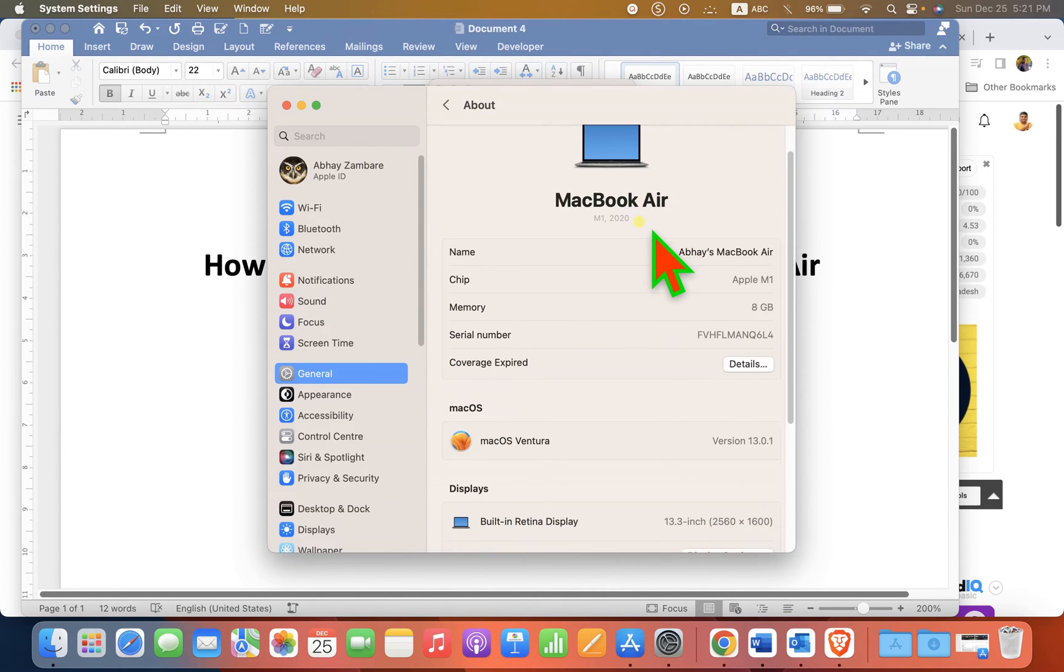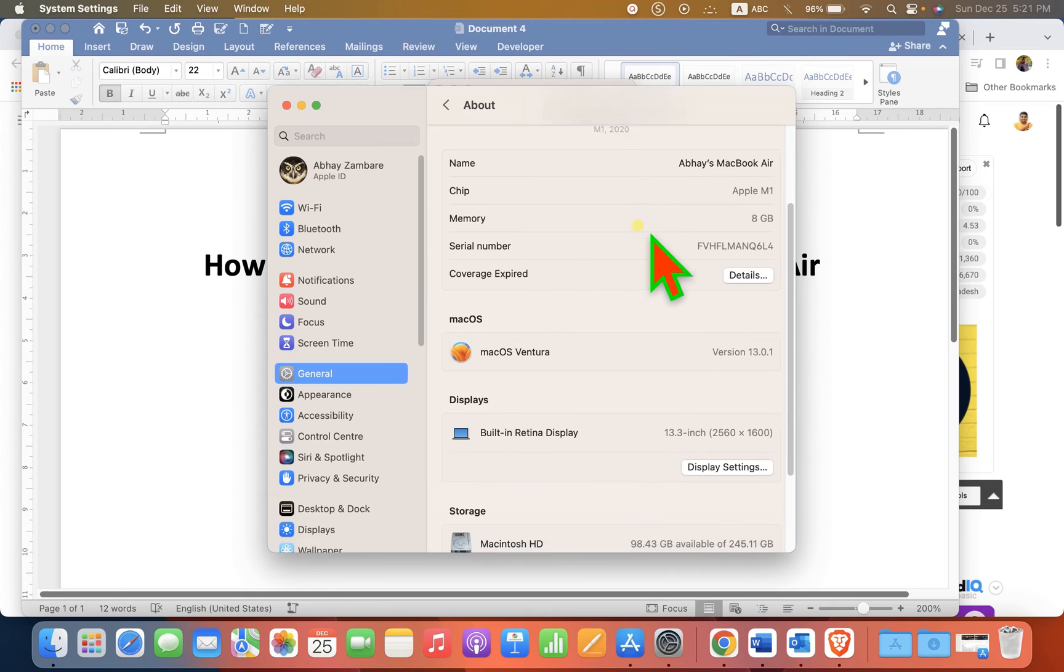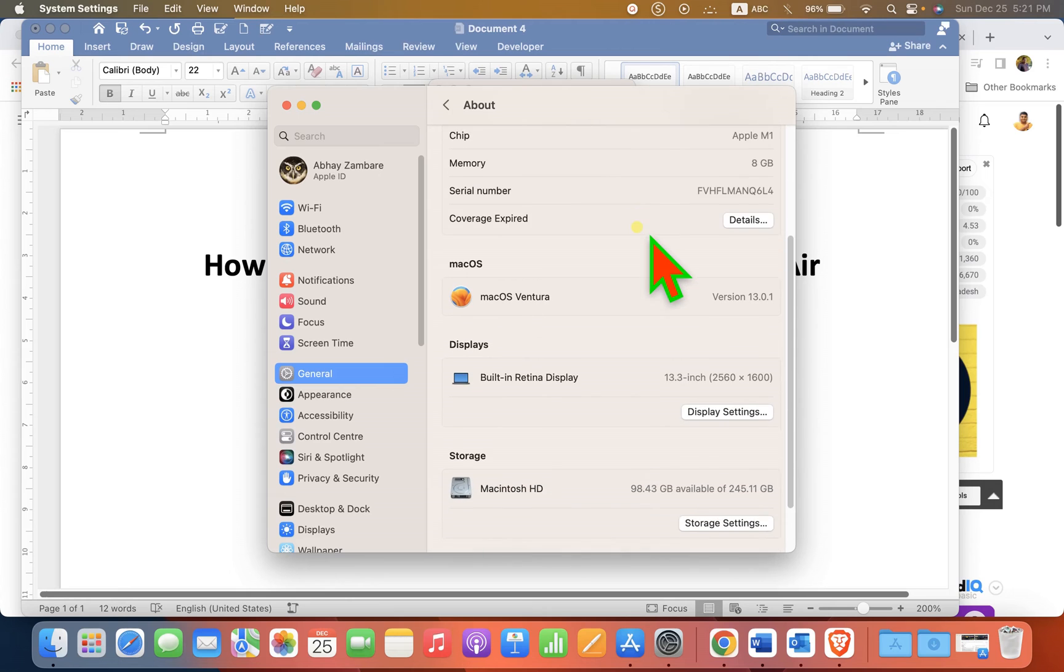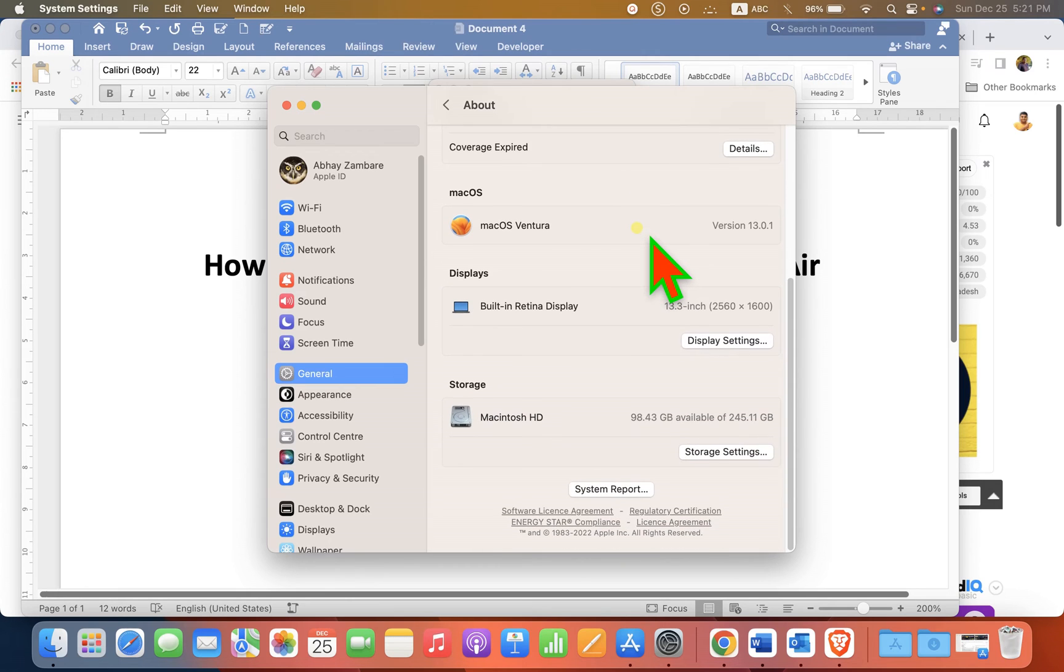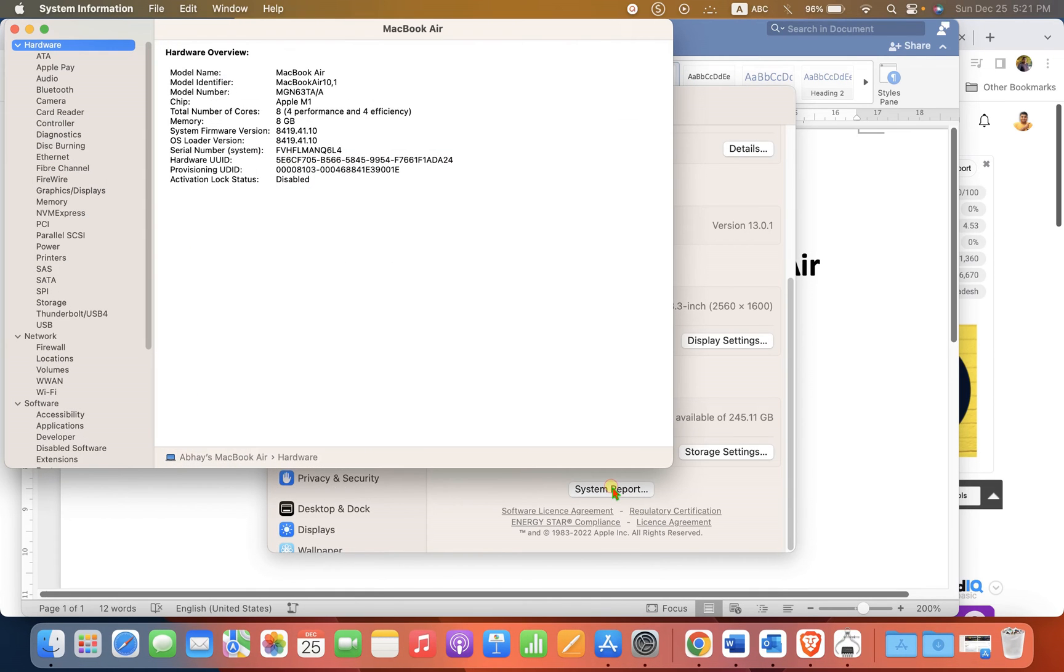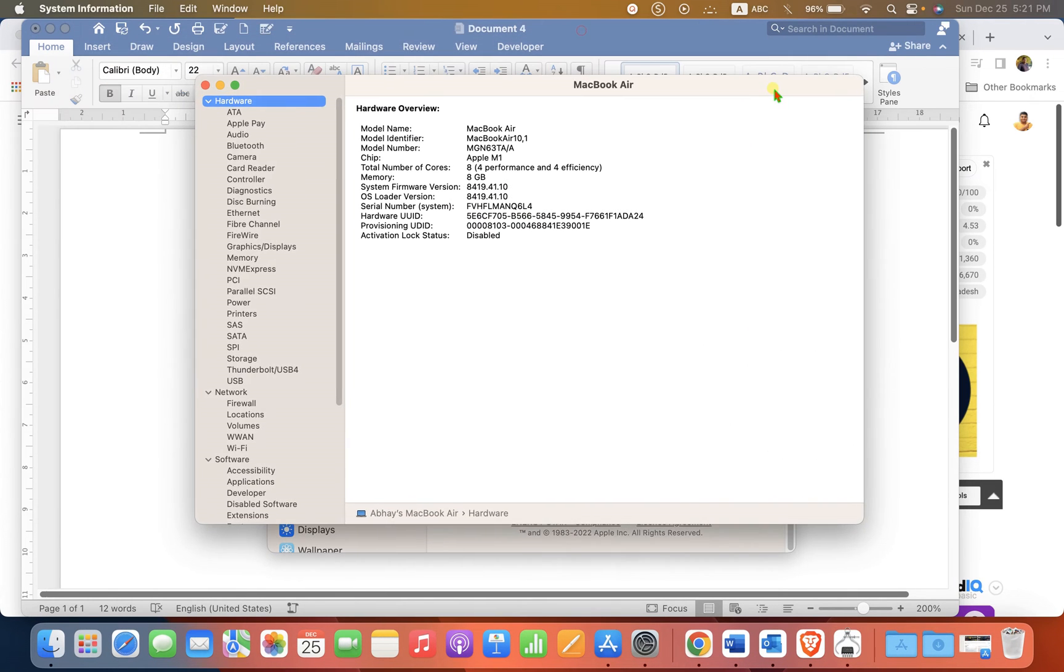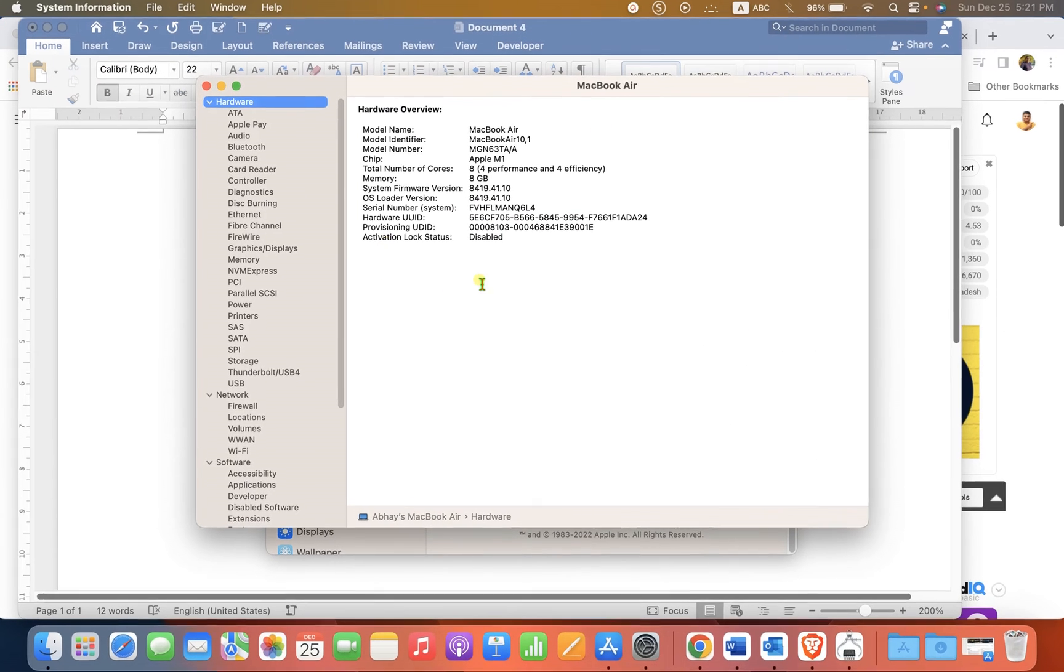Then click System Report. You will see this window. Now here we can find the battery cycles.